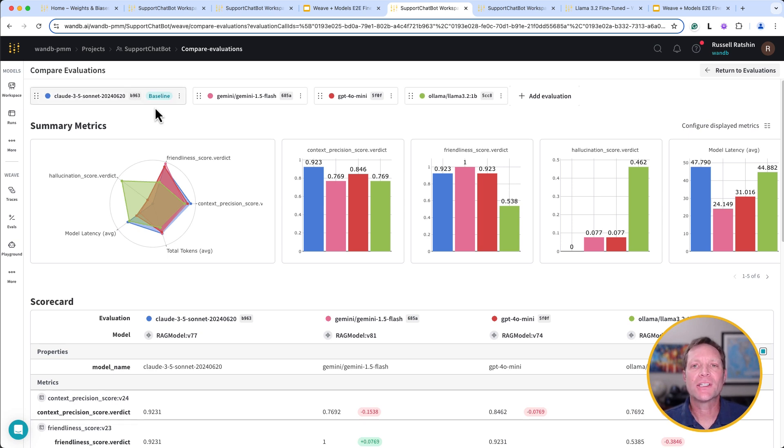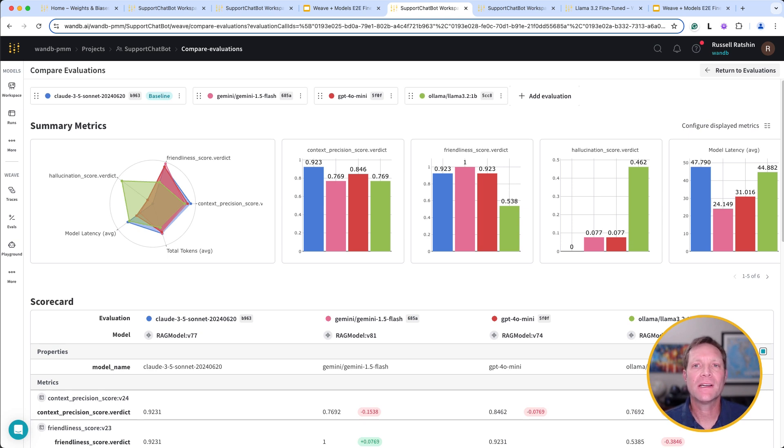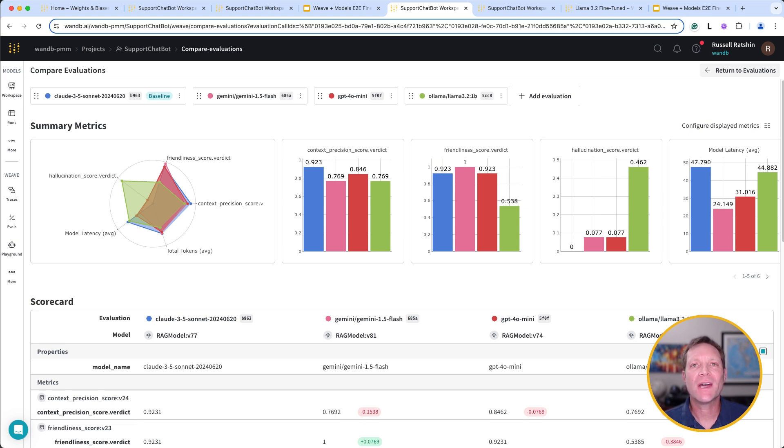Evaluations can be used to measure improvements resulting from many different Gen AI techniques, including switching LLMs, prompt engineering, and RAG content embedding strategies. Of course, we can also try to improve performance by fine-tuning the LLM itself.